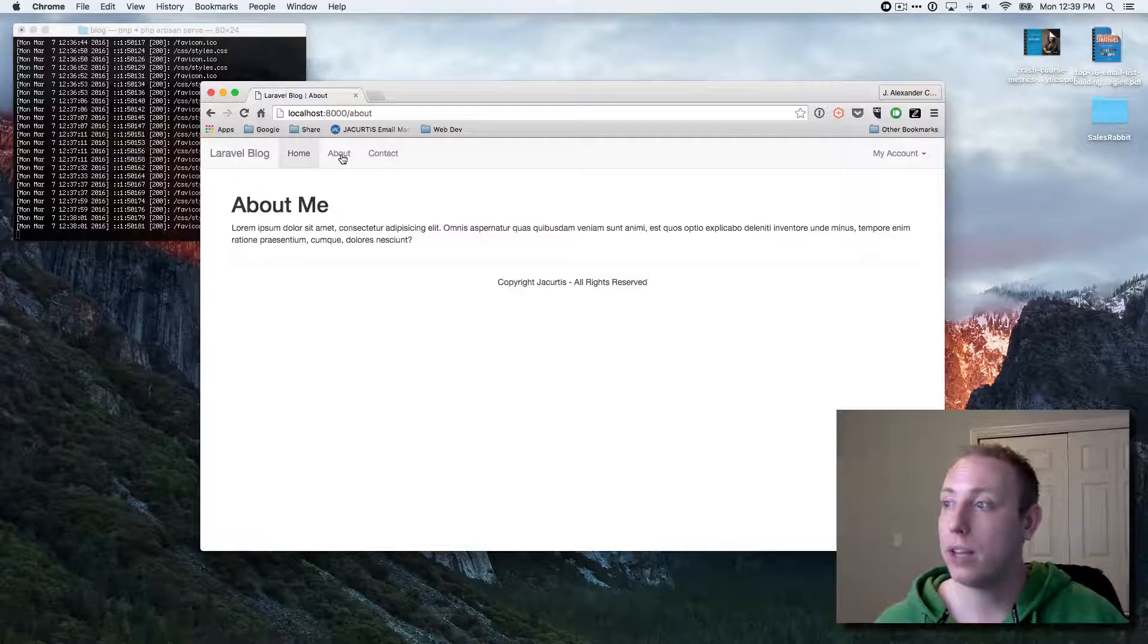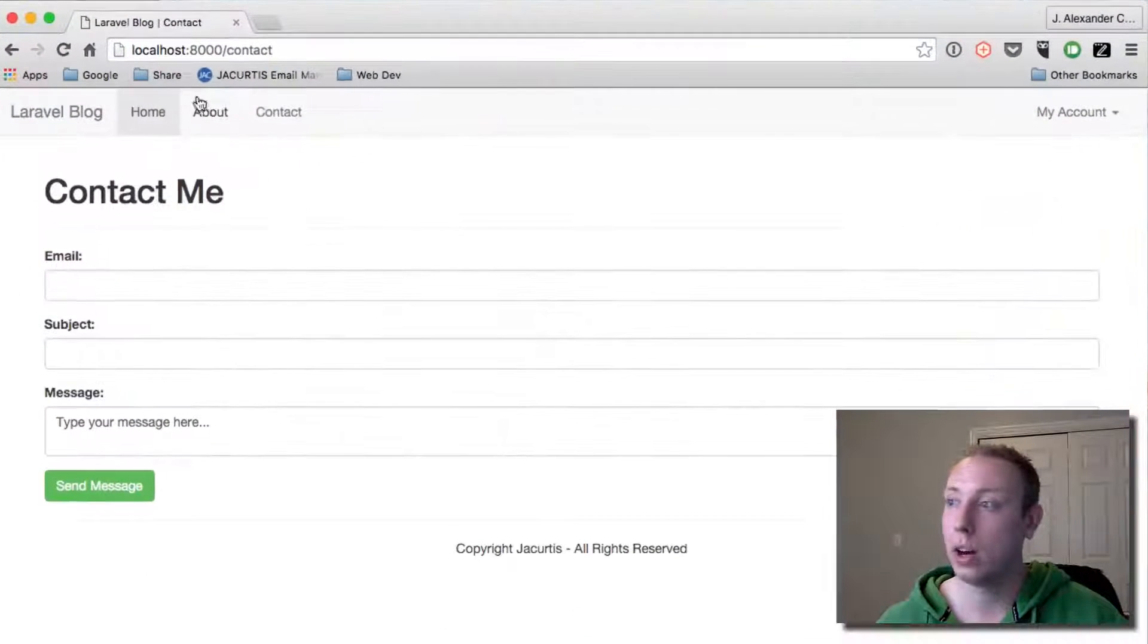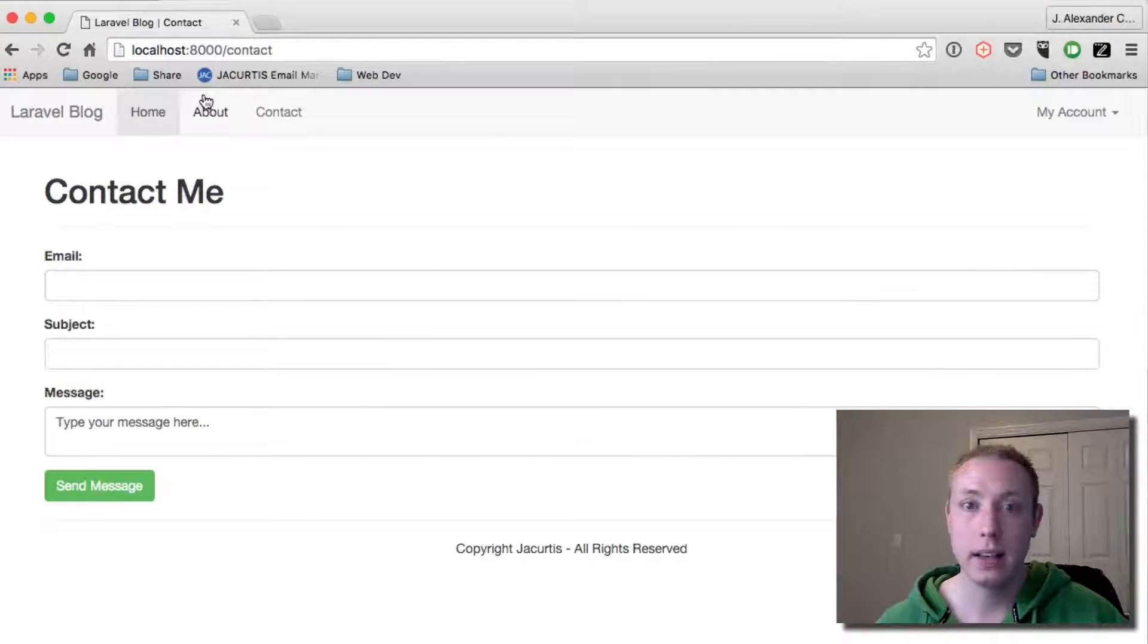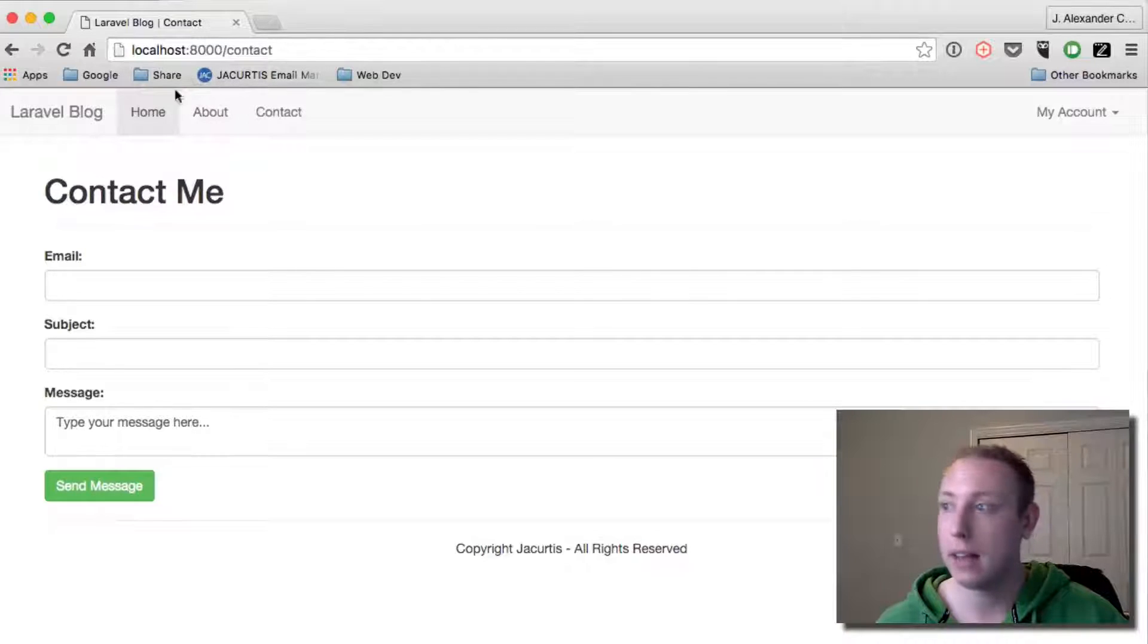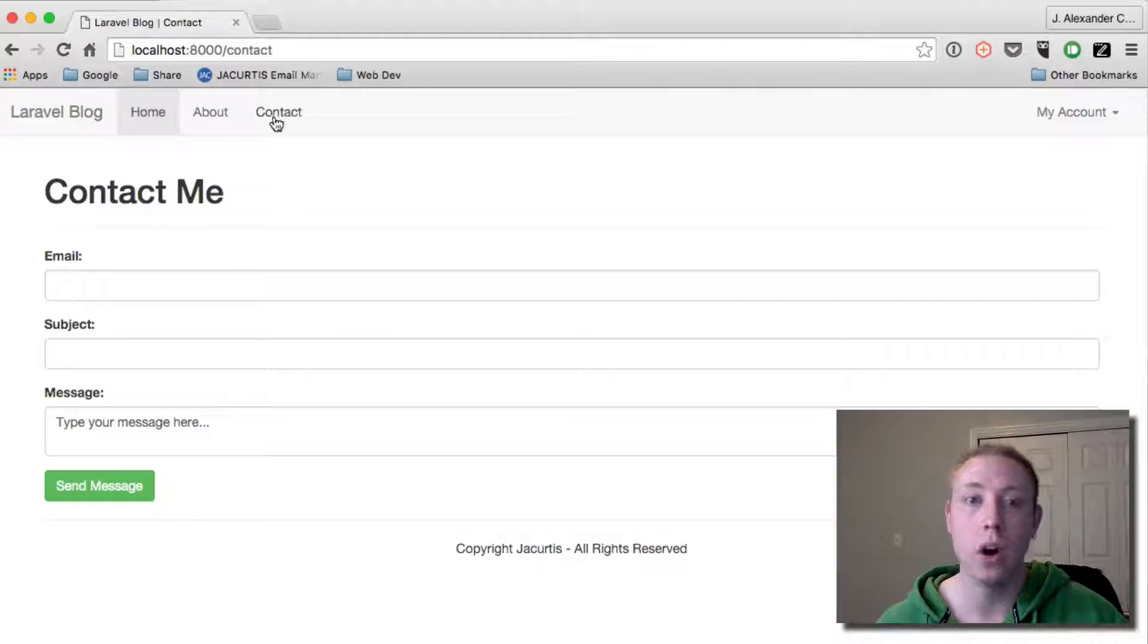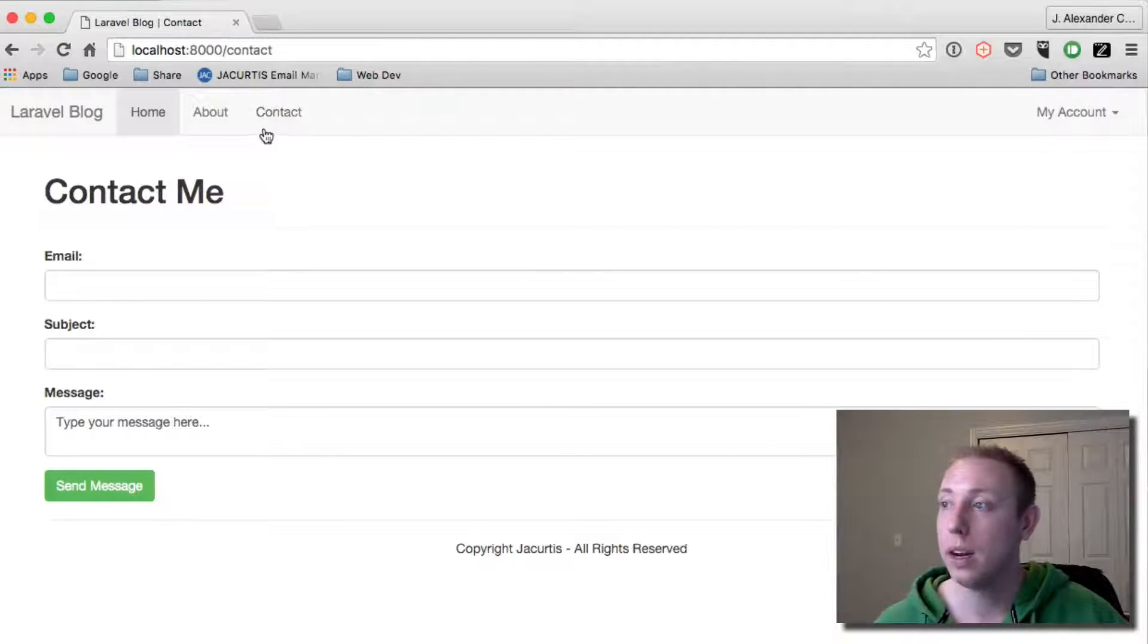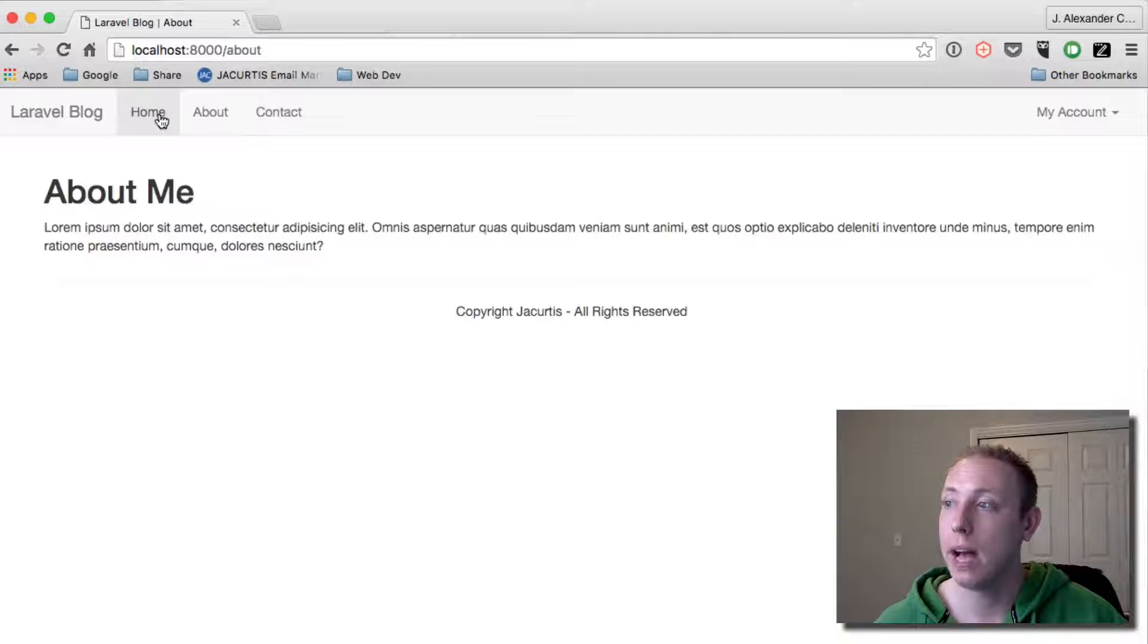So we're going to fix this little bug in this video. It's going to be a quick one because it's pretty easy to do, and then we'll continue on with the series. If you click about and contact, all these buttons work, but it no longer highlights the current item.